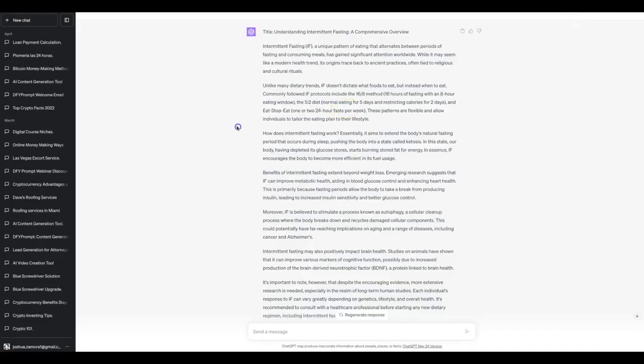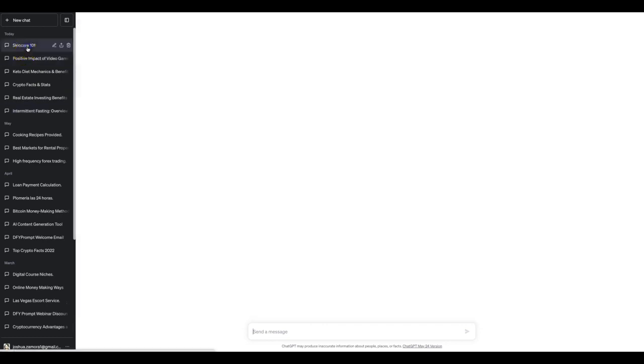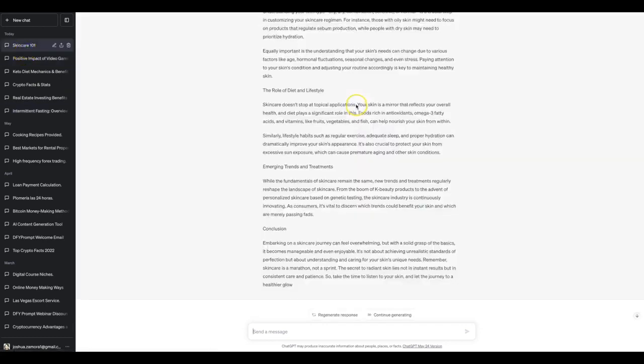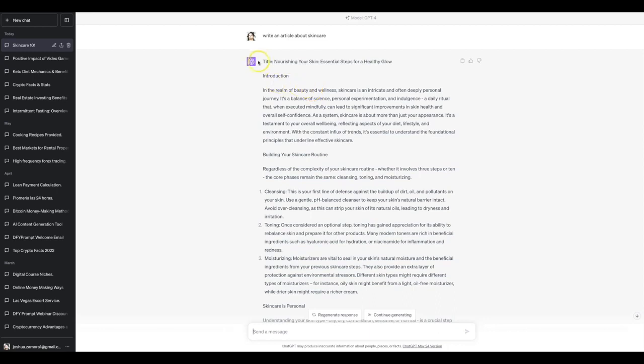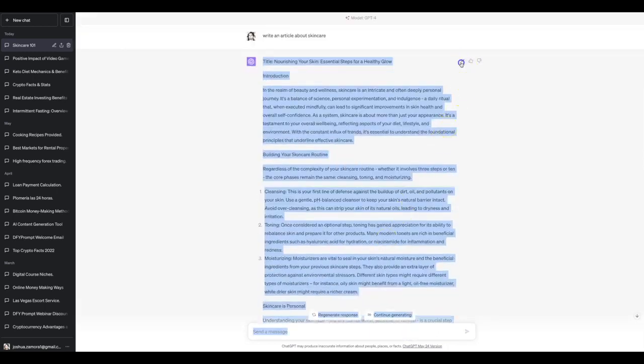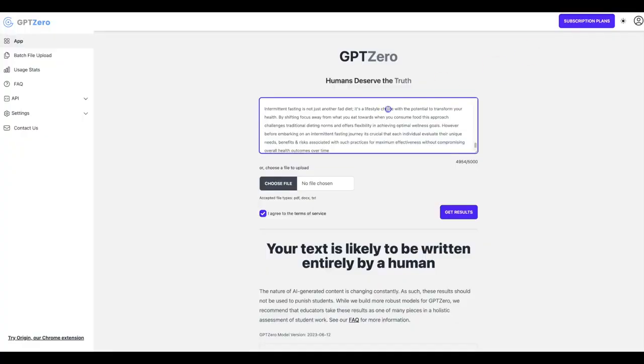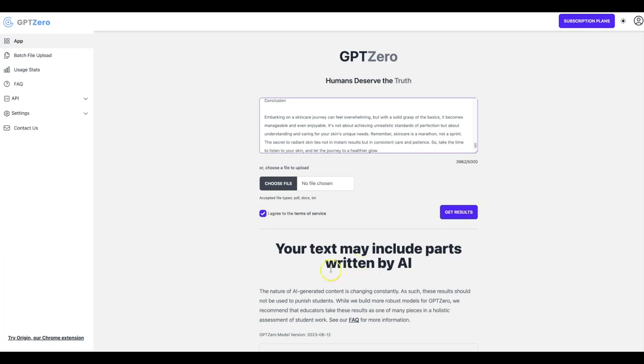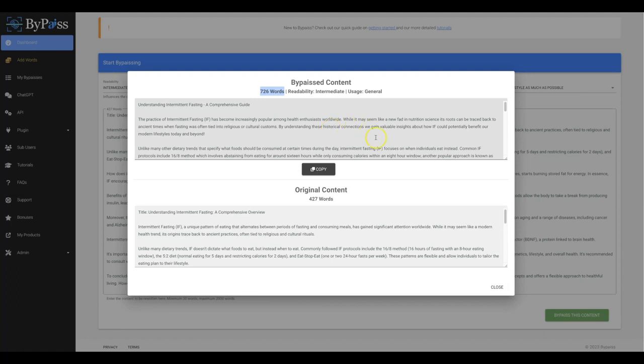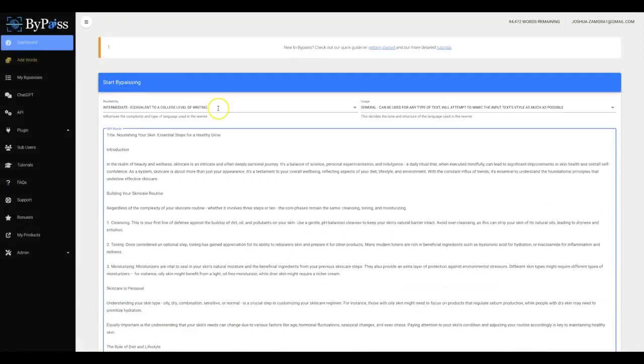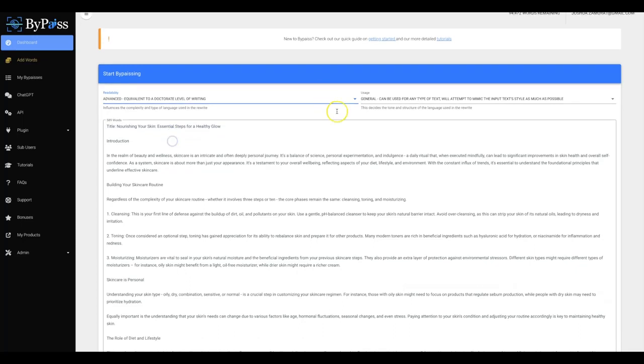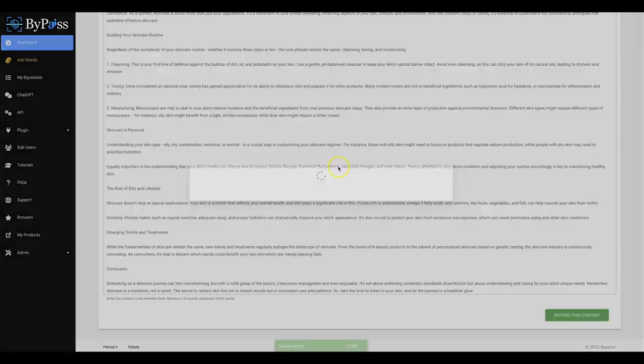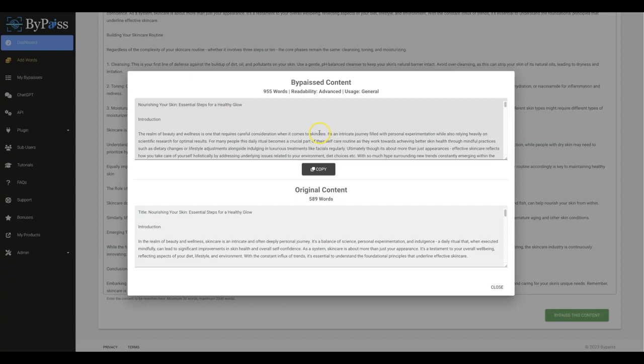Let me go ahead and do one more so that you can see just how powerful this platform truly is. Here's another piece of content that was written for me all around skin care. So I'm going to go ahead and run this through GPT-Zero one more time so that you can see that your text may include parts written by AI. I'm going to bring this over now. I'm going to close this. I'm going to do a doctorate level and then I'm going to hit Bypass this content.